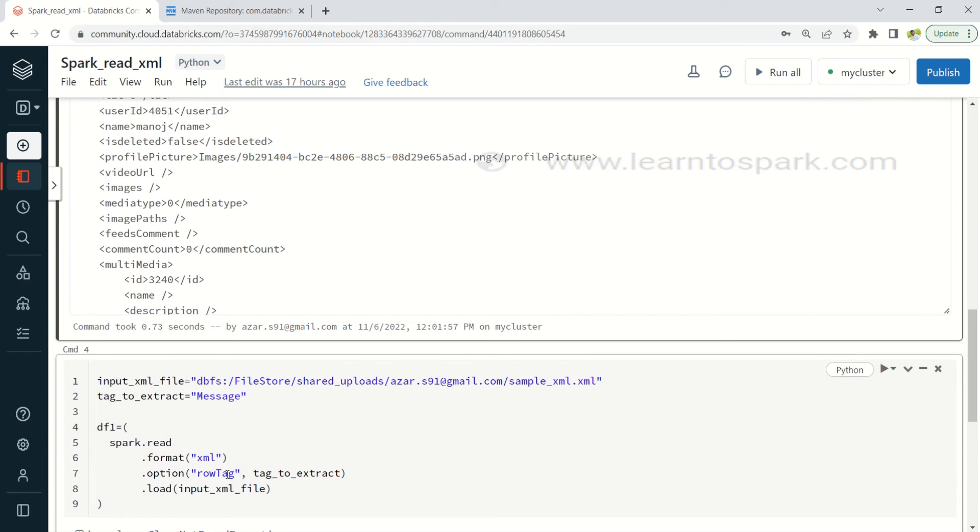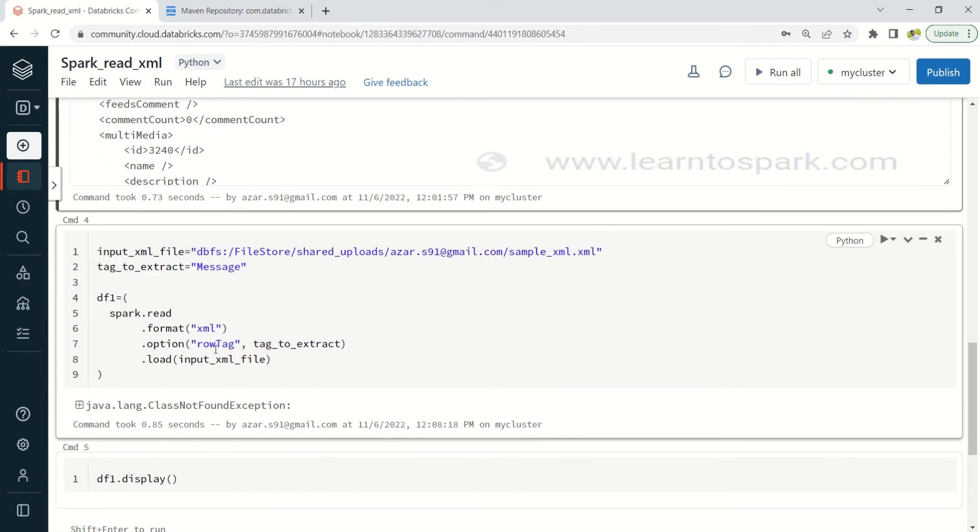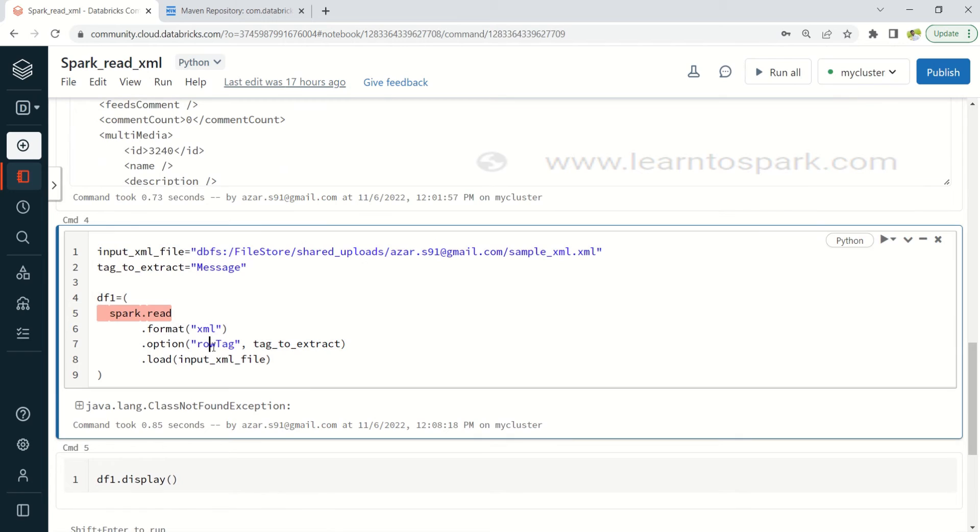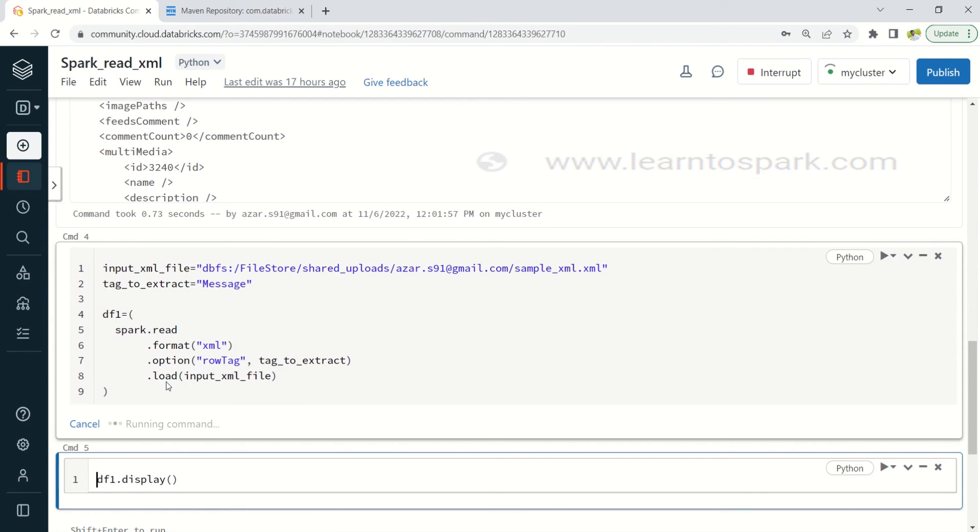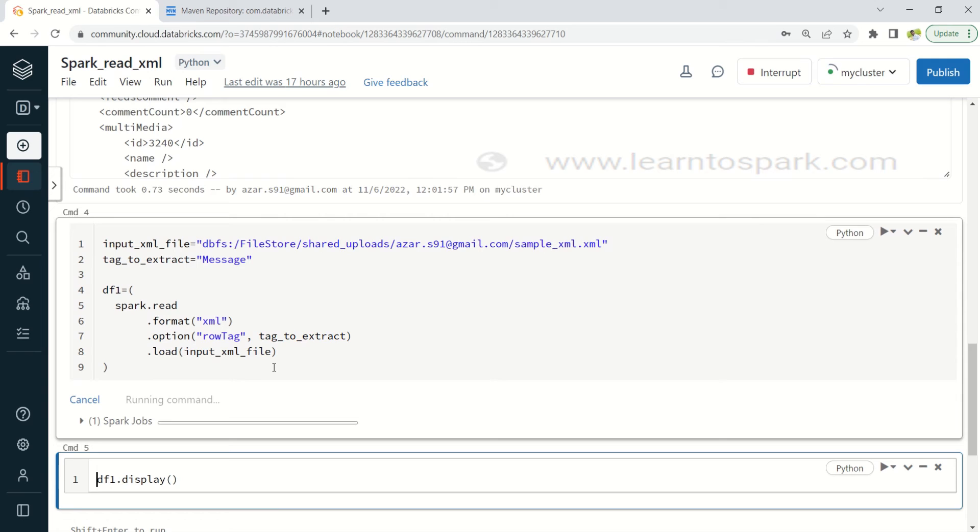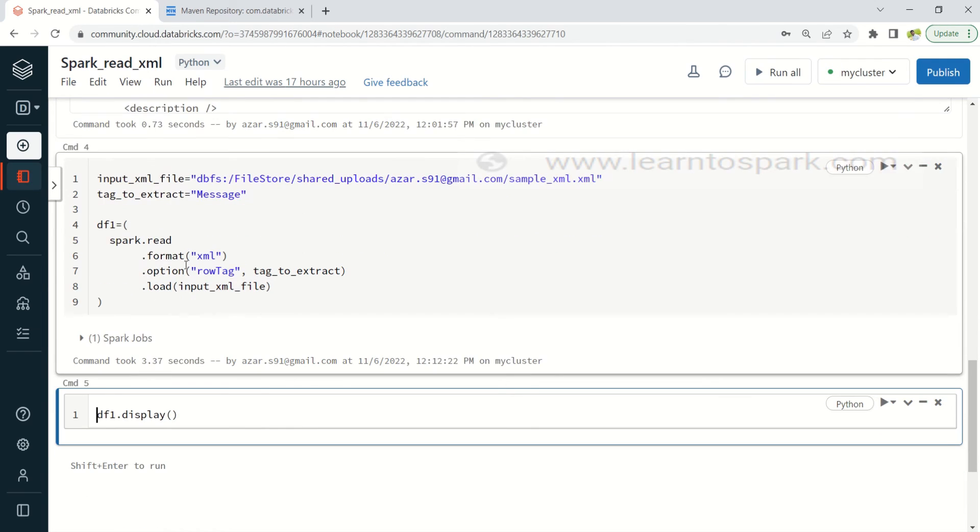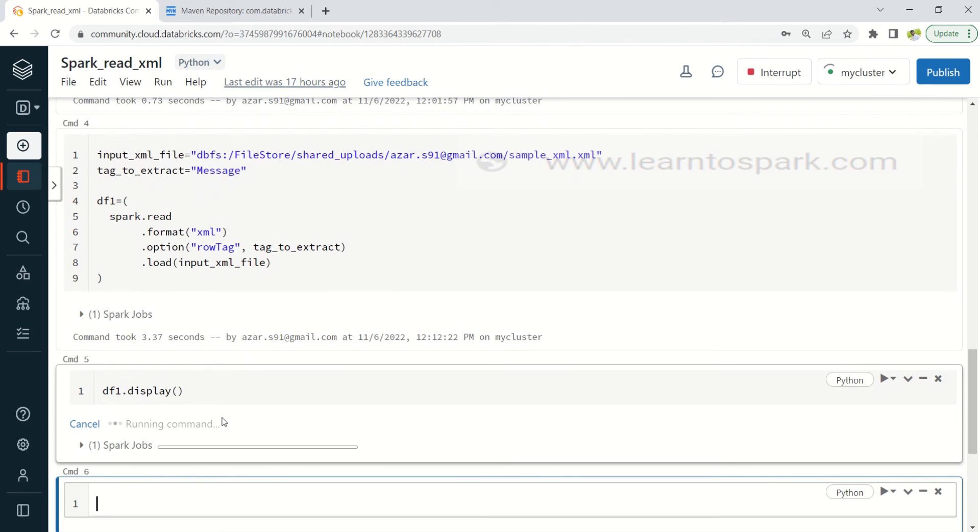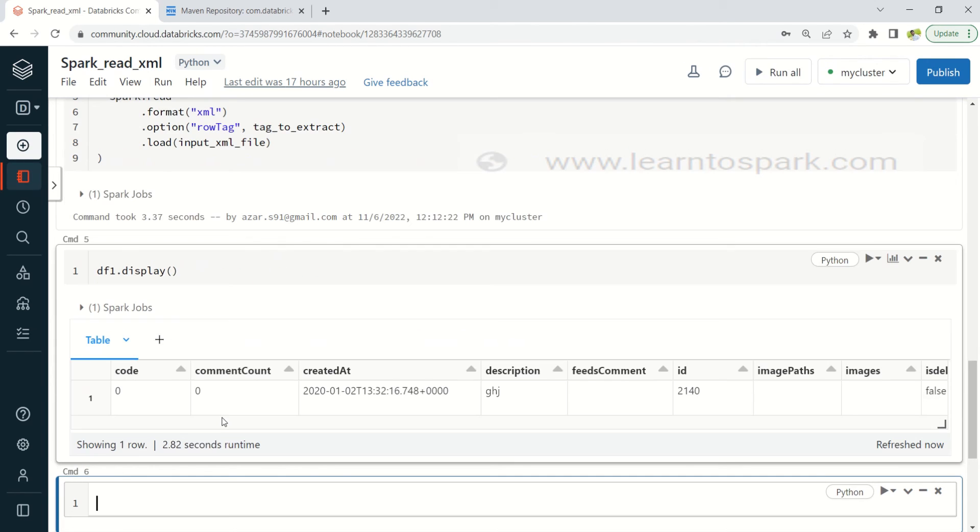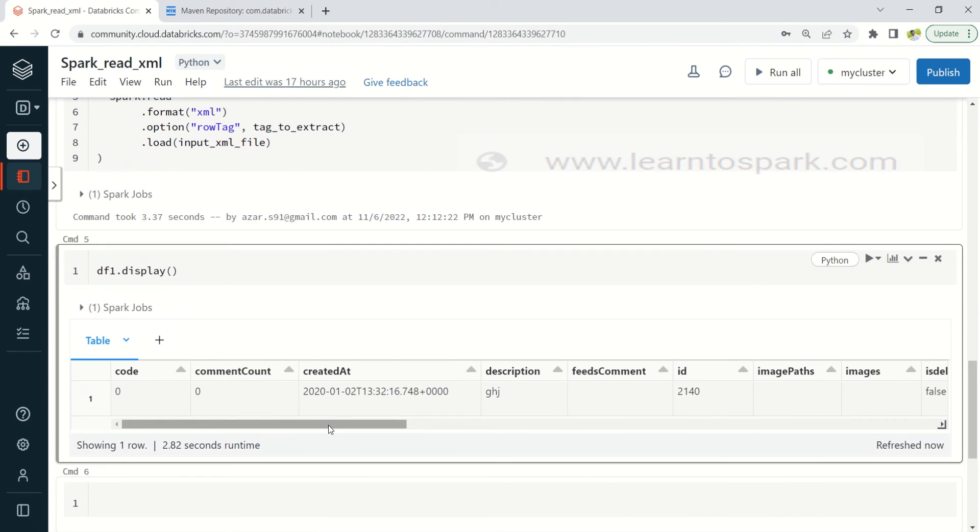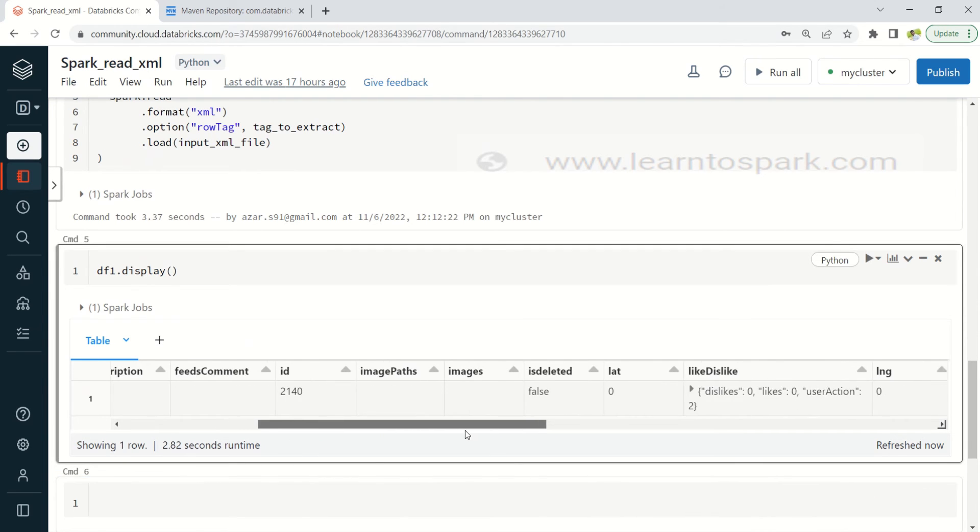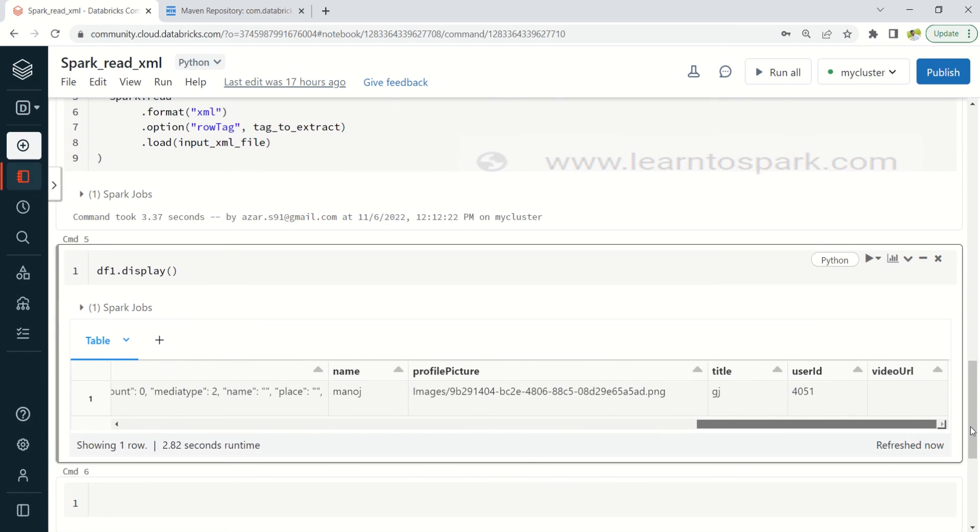So here I am not using root tag, I am just using row tag alone and I am giving message as the information to extract and then I am giving a path and let me run this. So now you can see there is no error message and simply my job got triggered and let me display the output as well. Yeah now we can see my notebook is able to read the XML file that we have. So I do have only single record so it is able to read that.